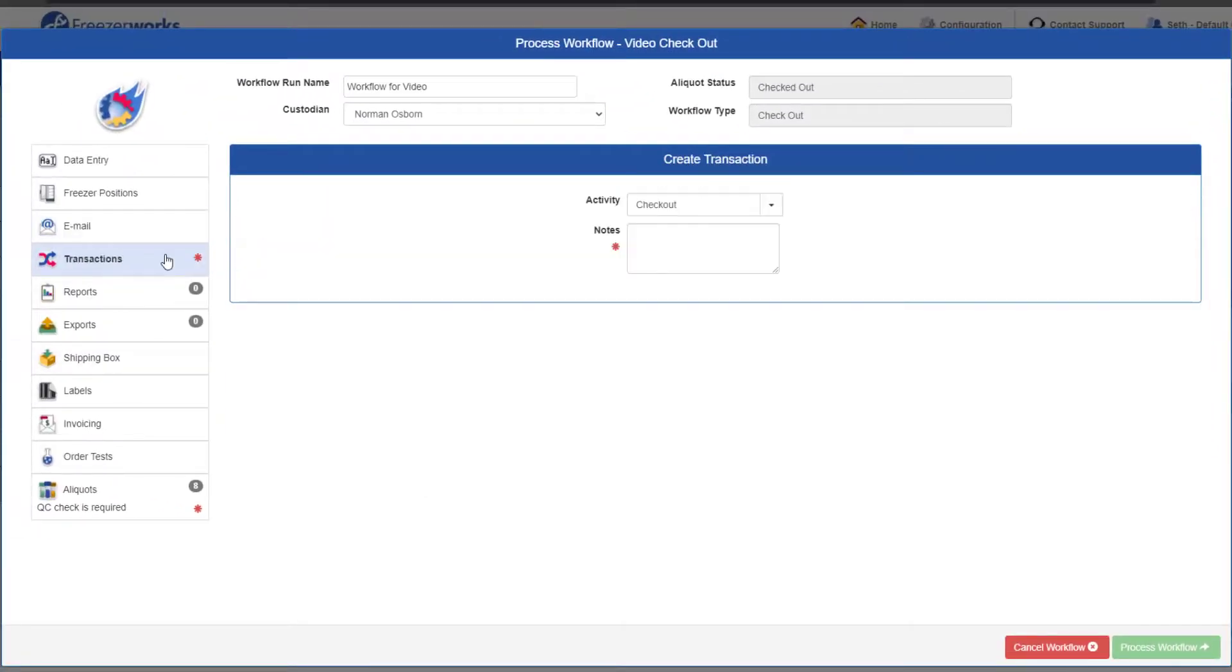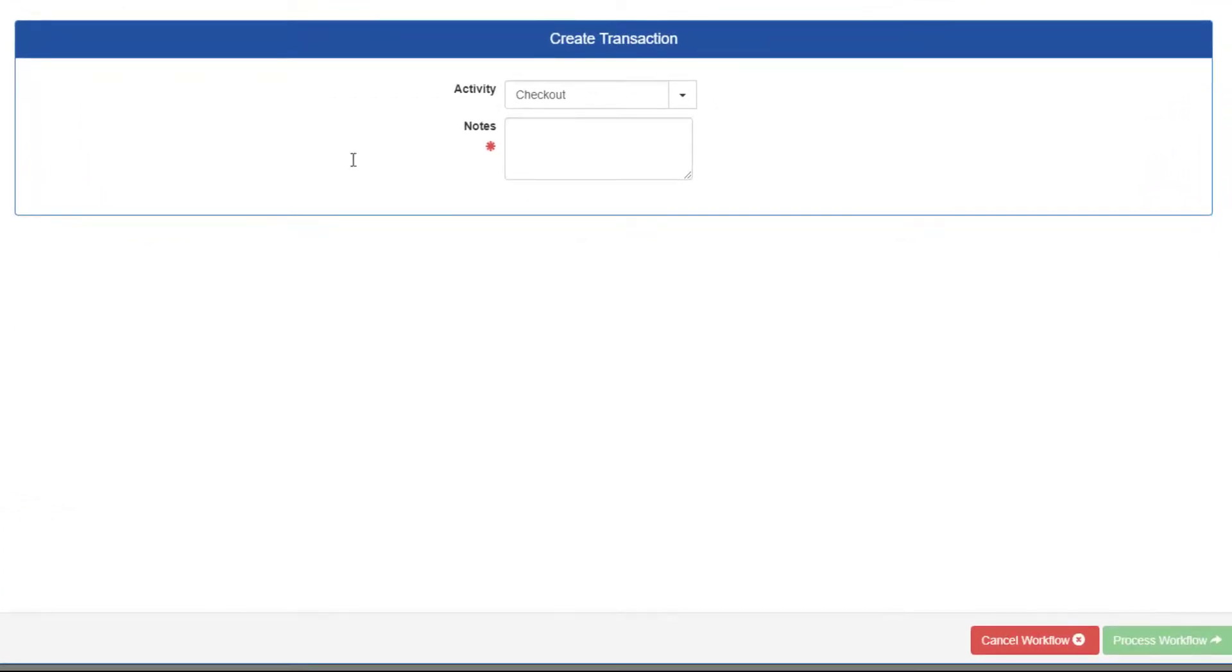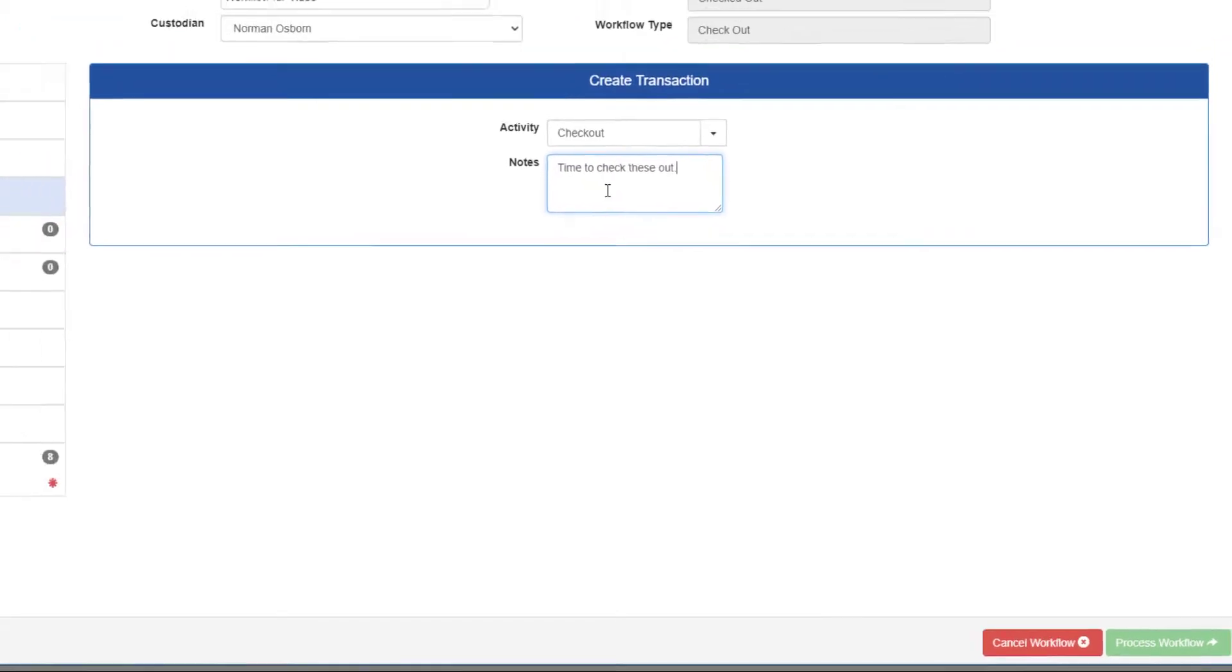Moving right along, our transactions page has a red asterisk because transaction notes are required before you can process the workflow. Enter some notes and the red asterisk will go away.